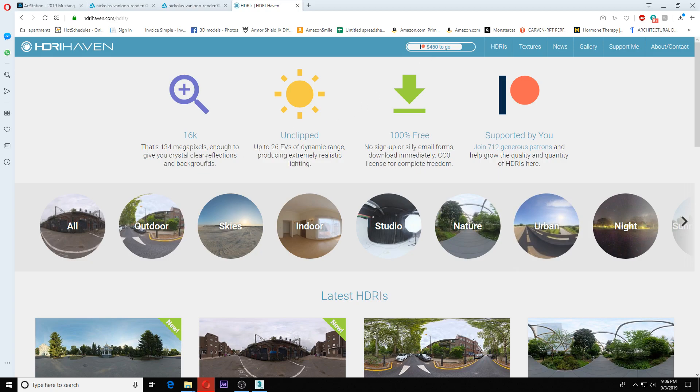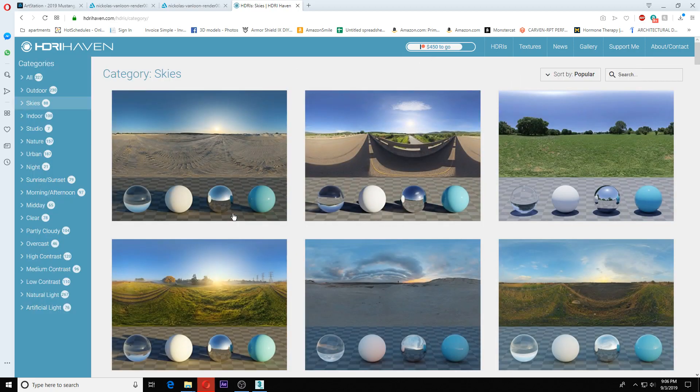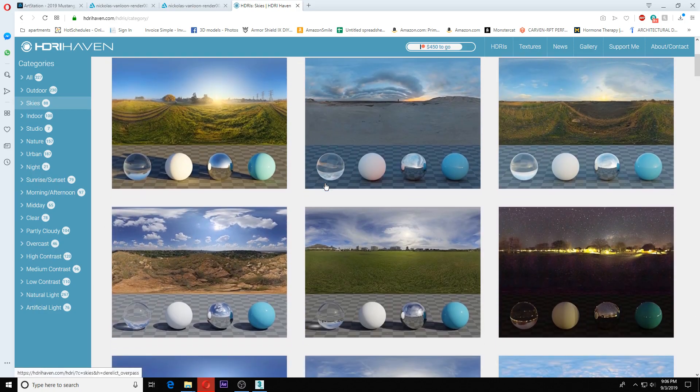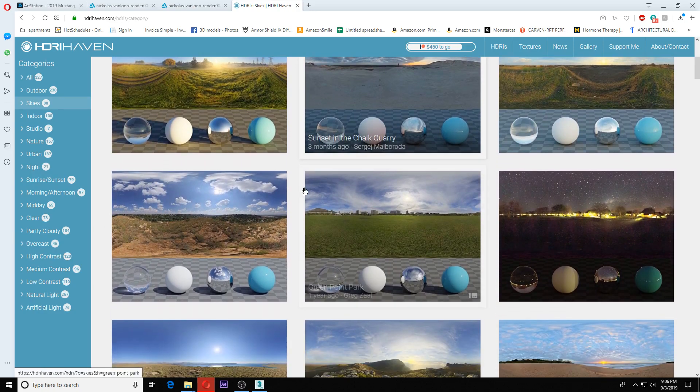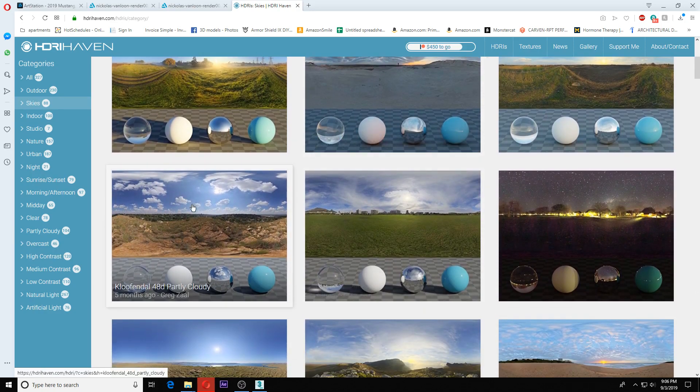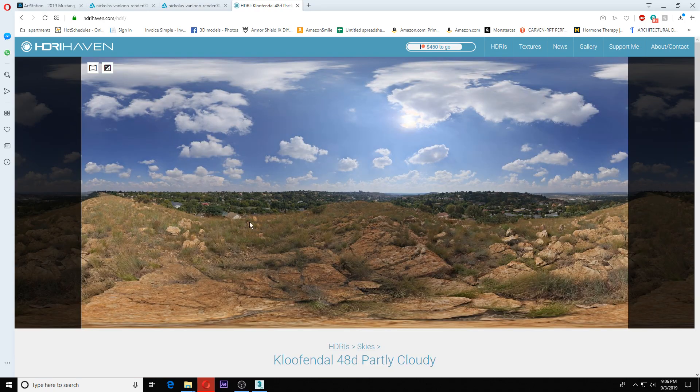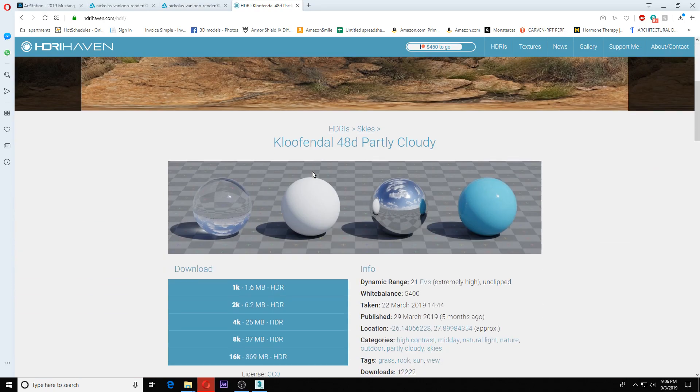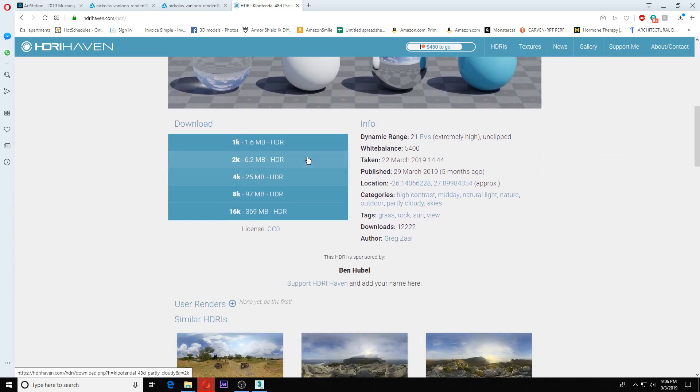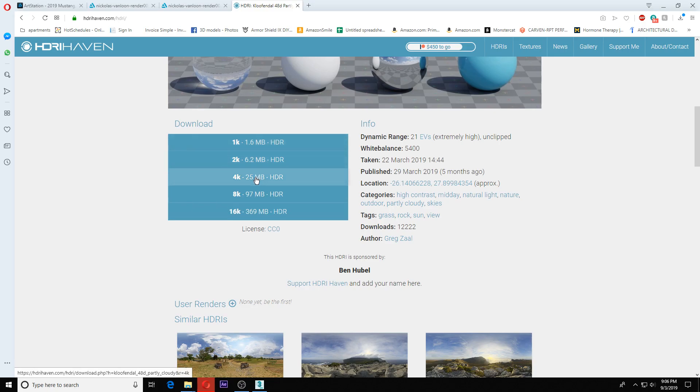They're a great website doing a great thing. We're going to go to skies, and the one I'm going to download is this Klufendil. You click on it, scroll down, and you can see all these different sizes you can download from. I'm going to do the 4K, 25 megabytes.